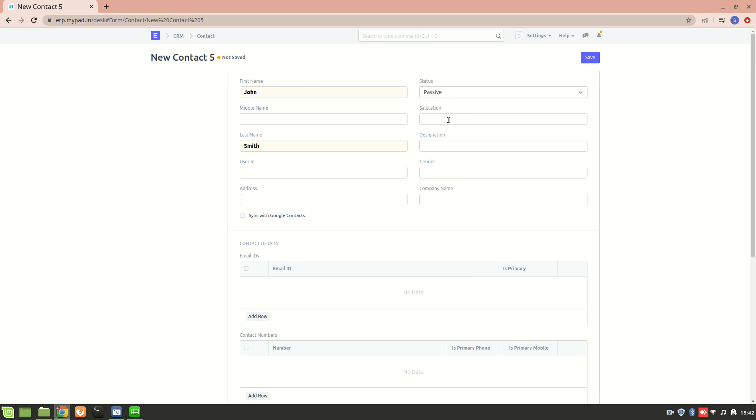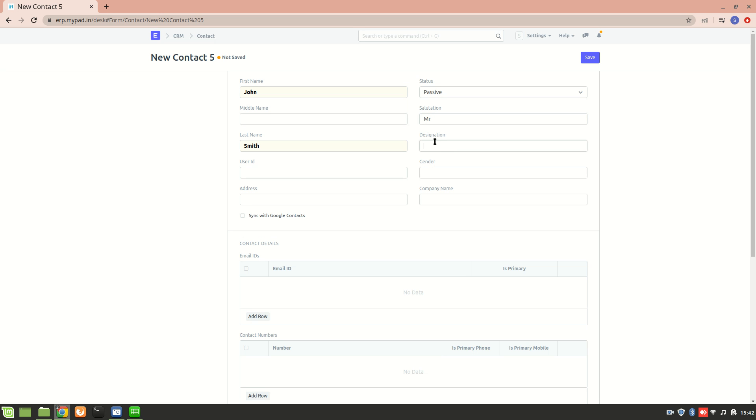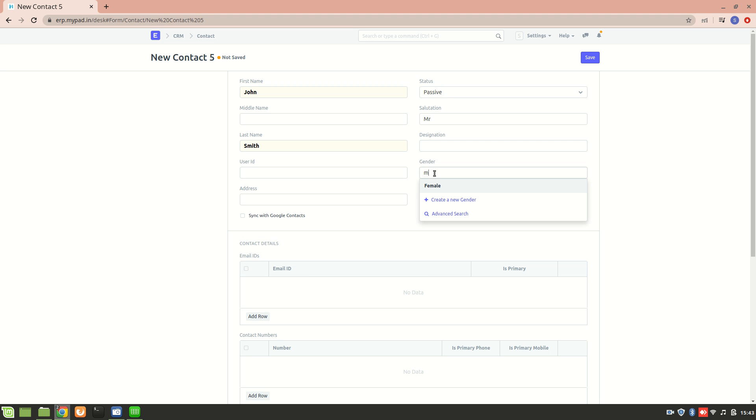Now we can add a salutation. This is the designation field - we can add this if the particular contact is representing a company, then we can enter the designation as well as the company name. But since this particular contact is an individual representing themselves, let's just leave this blank for now. Let's enter the gender.